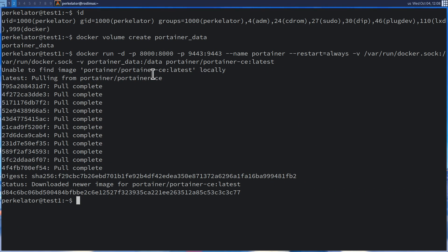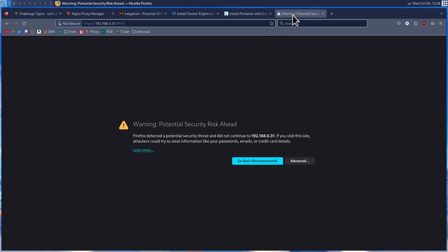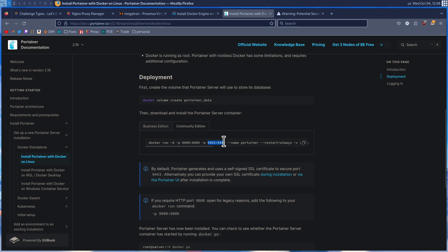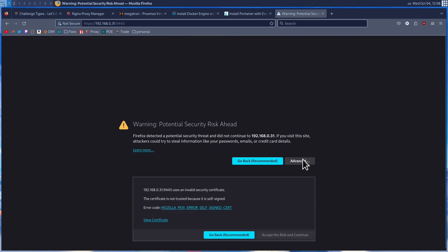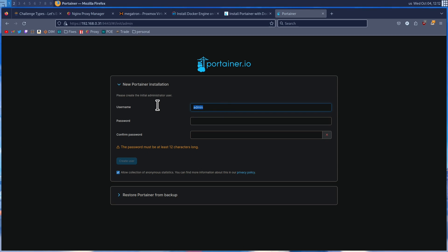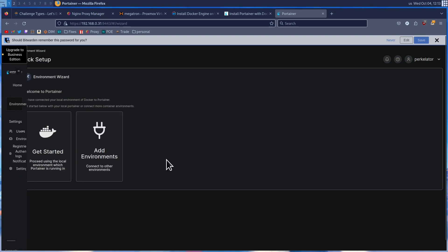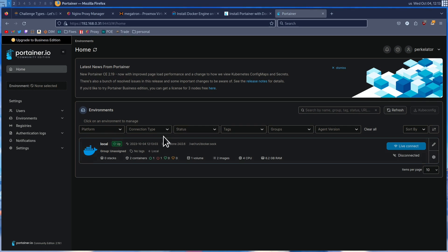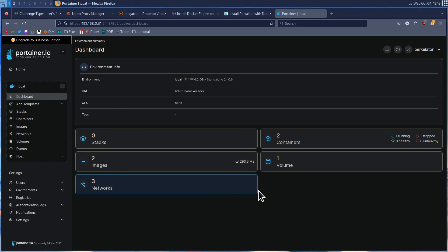Now that we have Portainer up and running, we just need to access it. Head back over to our web browser and open a new tab. Type in HTTPS followed by the IP address of the machine you installed it on, followed by colon 9443. You can go to Advanced, click Accept the Risk and Continue. All we need to do is set a username and a password. Once we've done that, we hit Create User, press the Get Started button, click on our local Portainer instance, and we'll be in our Portainer dashboard. Now we have both Docker and Portainer up and running.